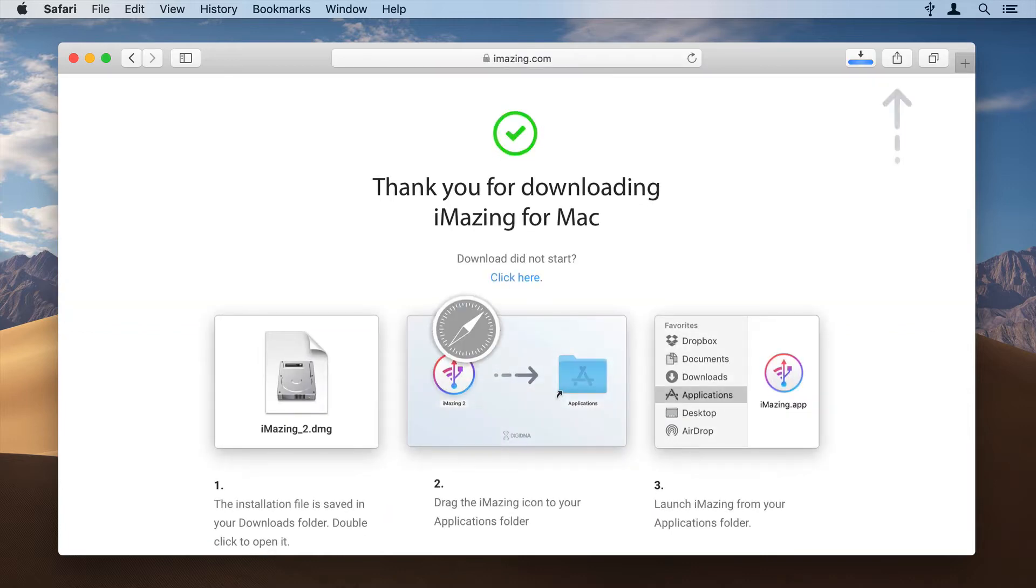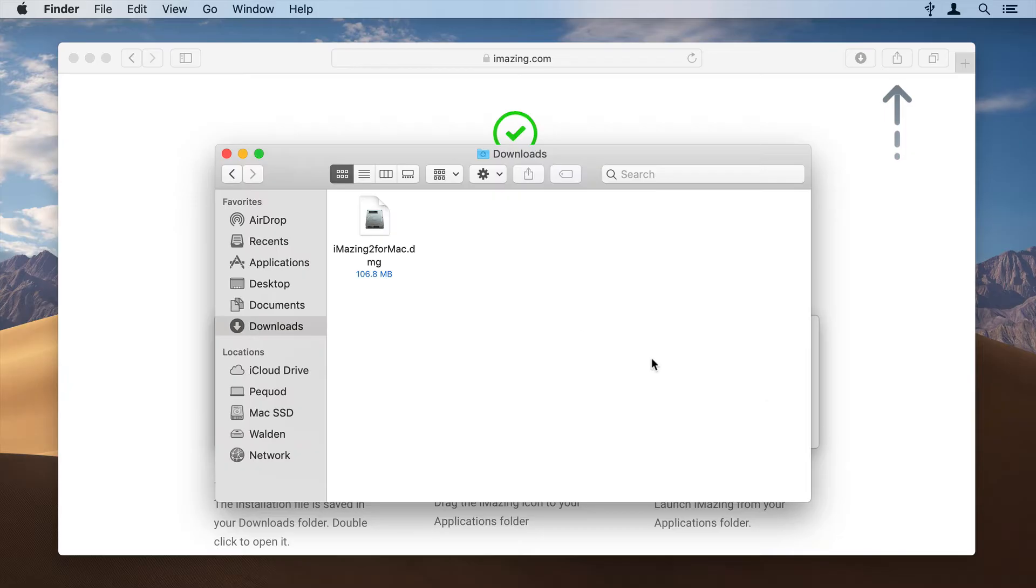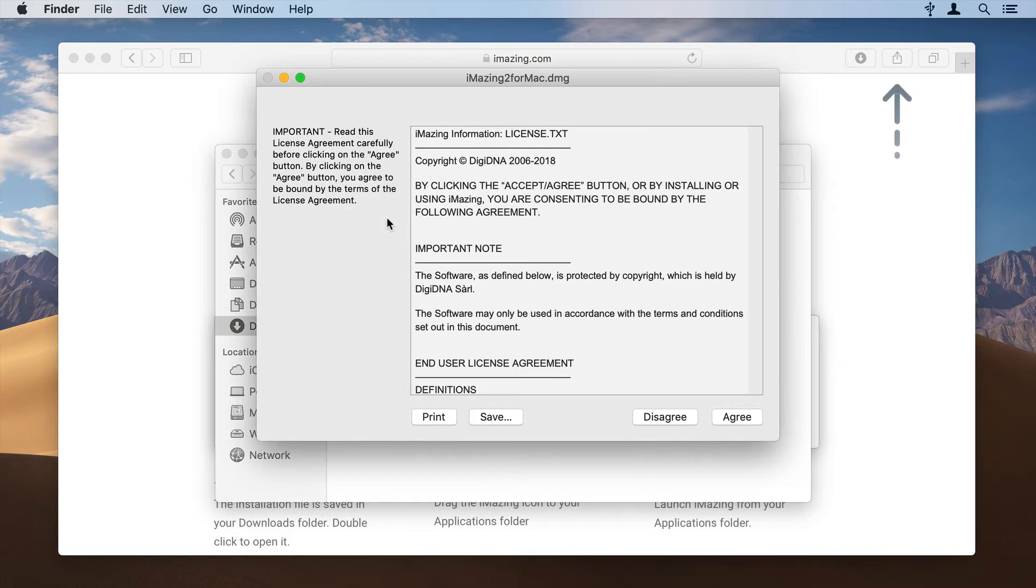If you install iMazing on a Mac, wait for the iMazing installer to download. When the download has finished, go to your Downloads folder and double-click the iMazing 2 for Mac file.